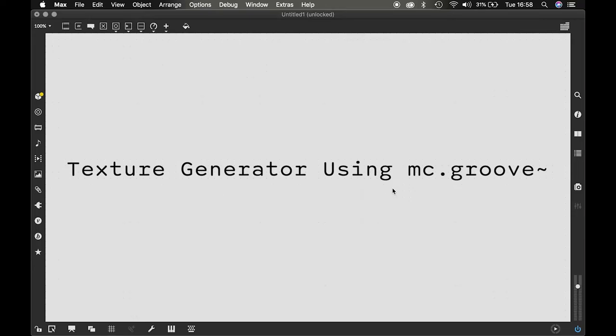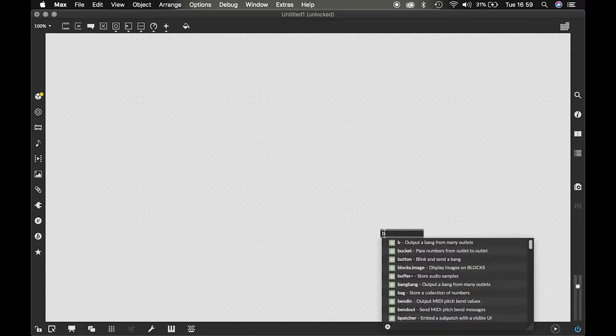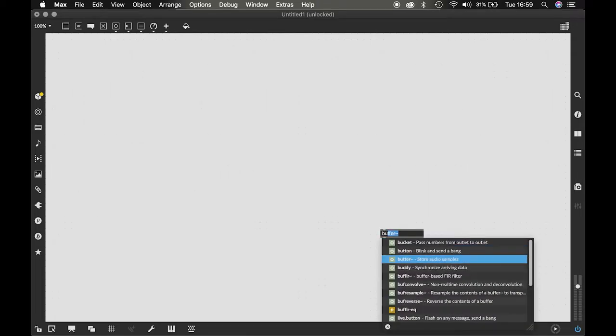Okay, this is a quick tutorial on how to create really interesting textures using MC, the multi-channel part of Max 8, and Groove tilde. So to use Groove tilde we first need a buffer tilde.